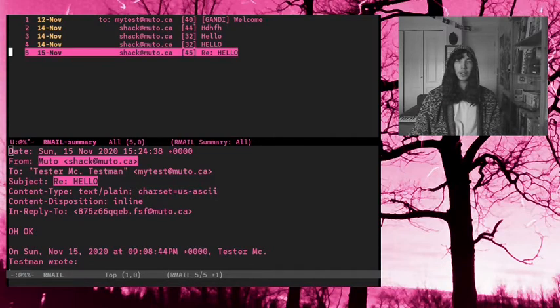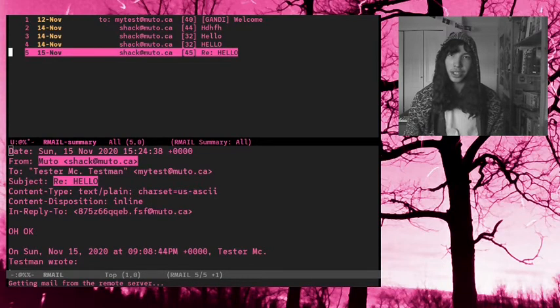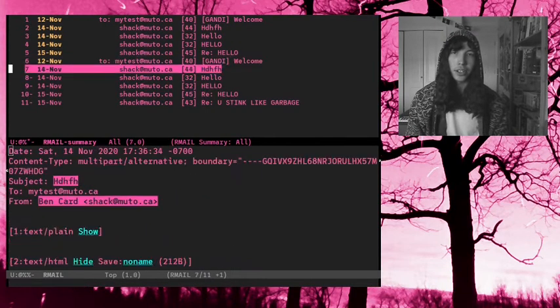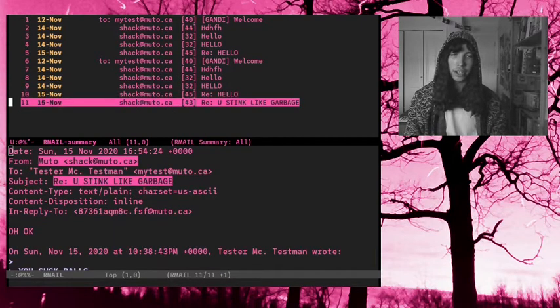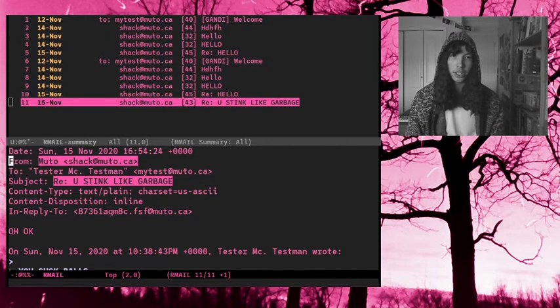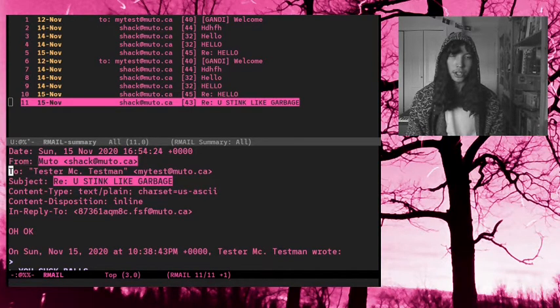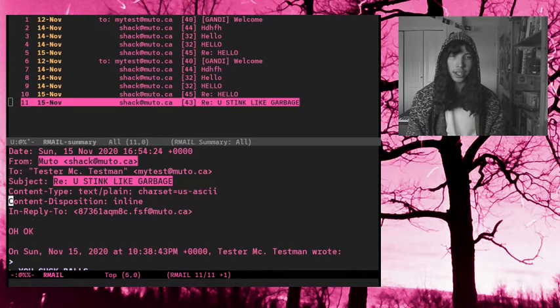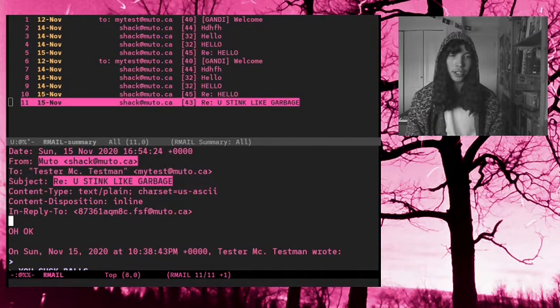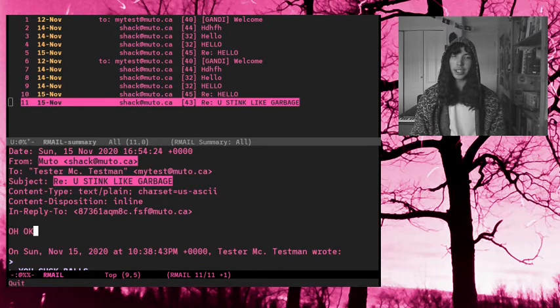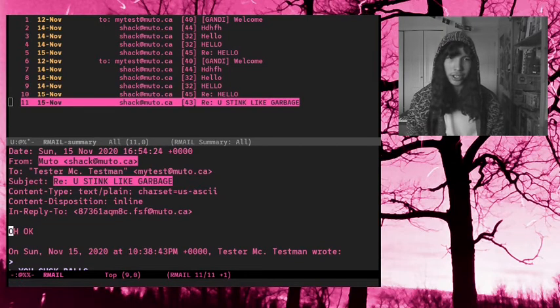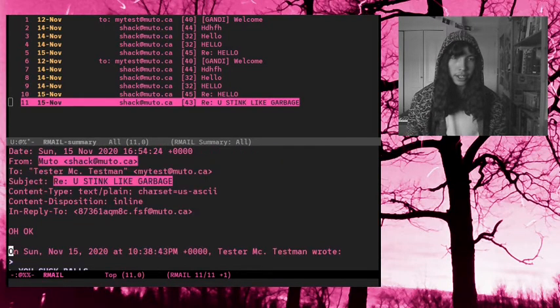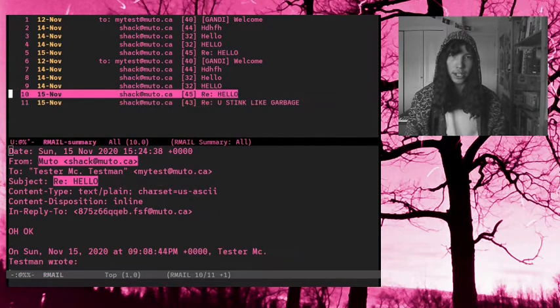Now, I'm going to go back to my mail. And I'm going to get more mail. Of course this is going to duplicate my mail, but I'll also get one more reply. And of course, you can see, I got one from muto, shack at muto.ca, to tester mctestman, my test at muto.ca. And of course, you have the text. I mean, it's just email, you know how email works. But that works well.